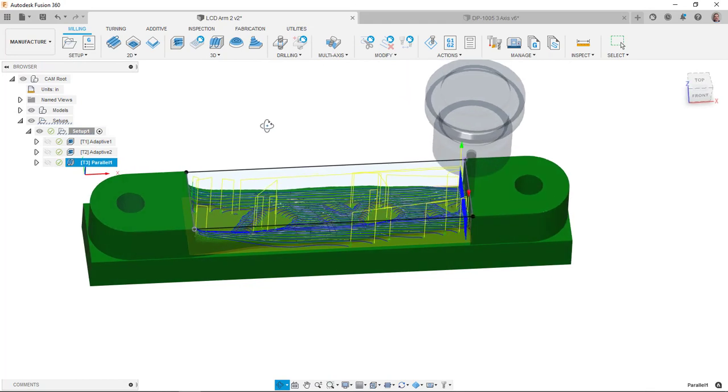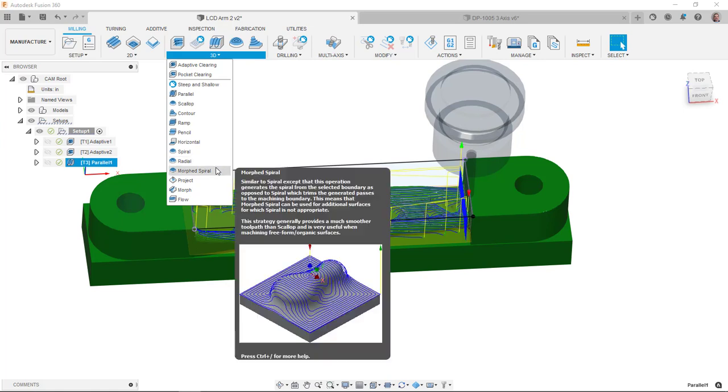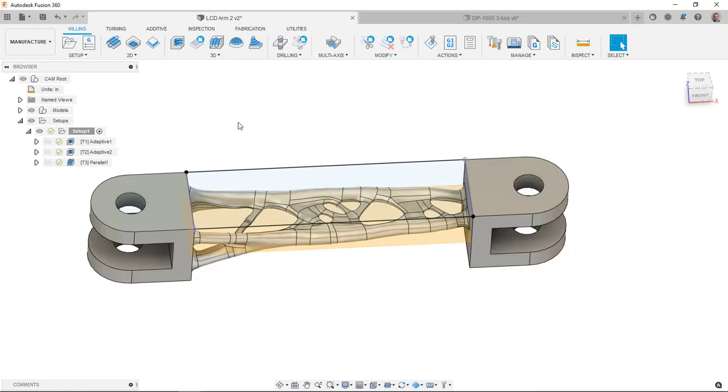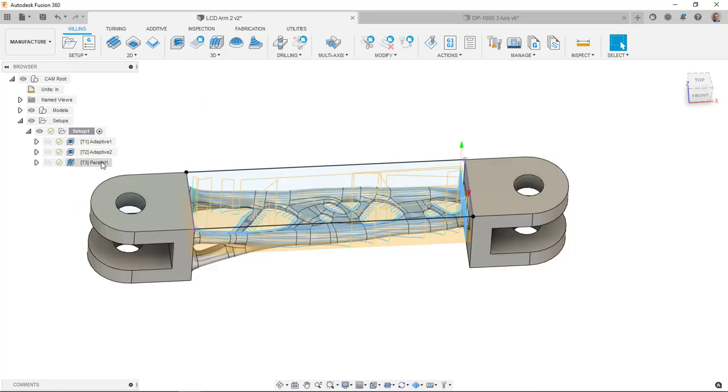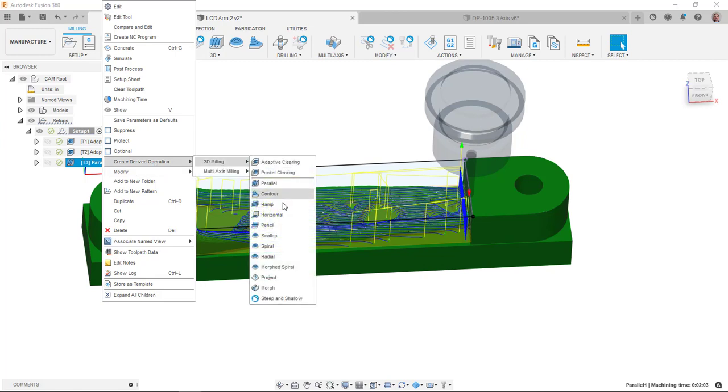One of the things that I've kind of grown to do over the years is that I'll kind of do one, like a parallel, and then maybe do a parallel the opposite direction, or maybe do like a scallop. Actually today I was kind of reading some things and it said that the morph spiral does a really good job of dealing with these organic shapes. So I was like, maybe I'll try the morph spiral. Since the settings are really mostly the same, I like to do the create derived operation. And then I'll say morph spiral.